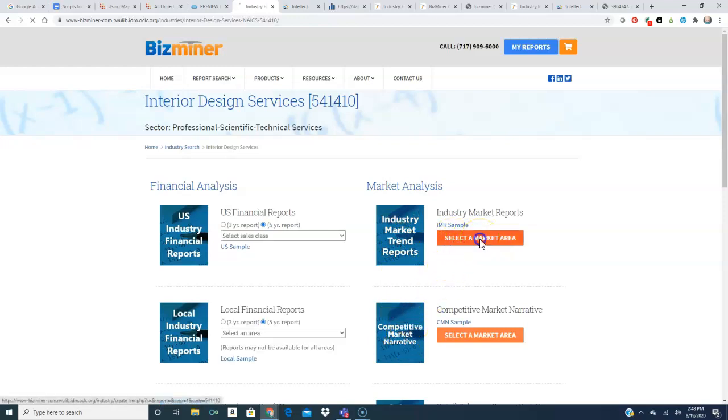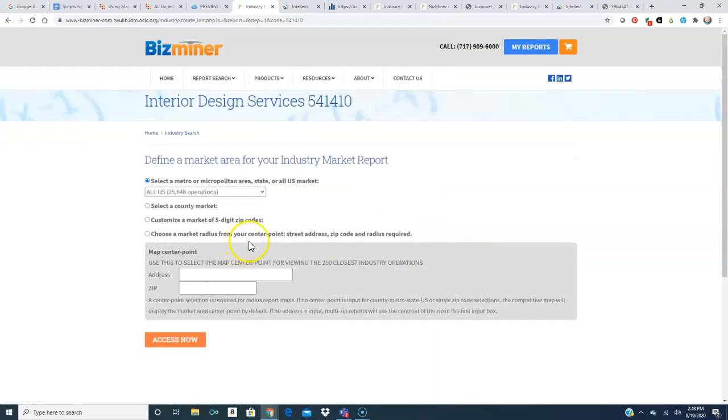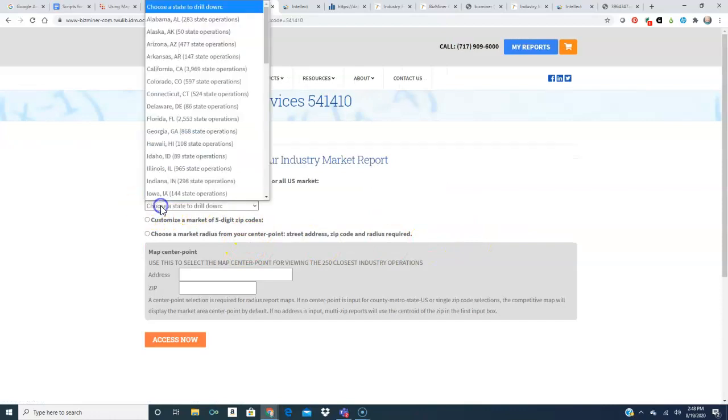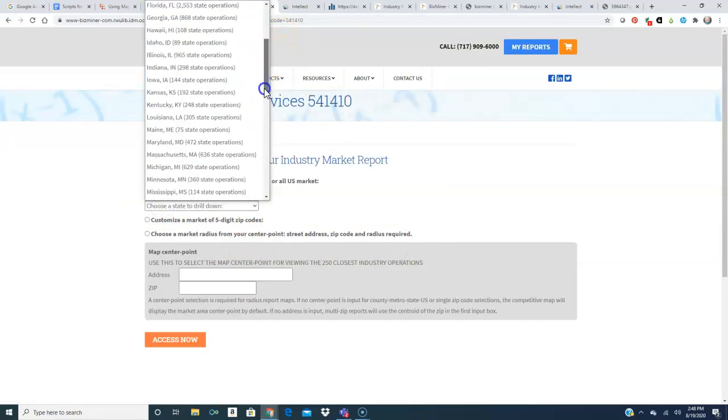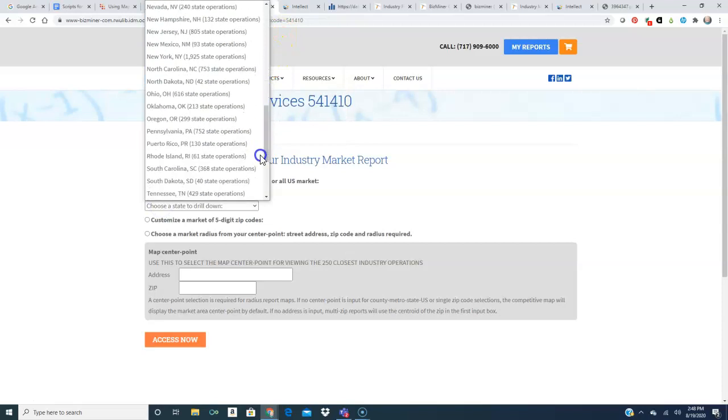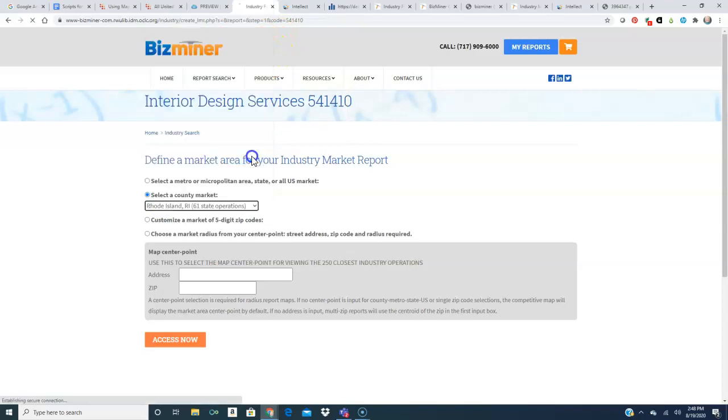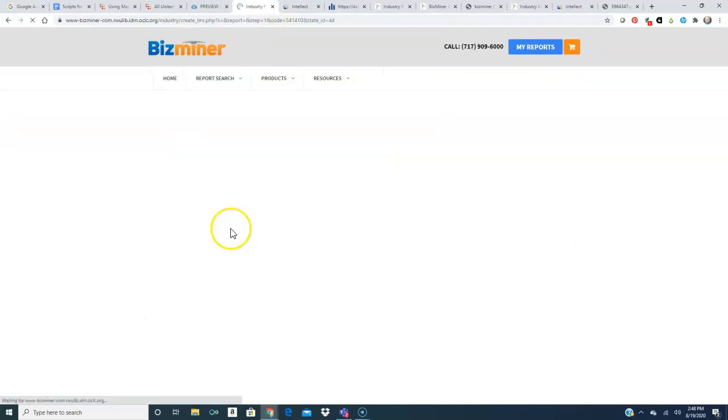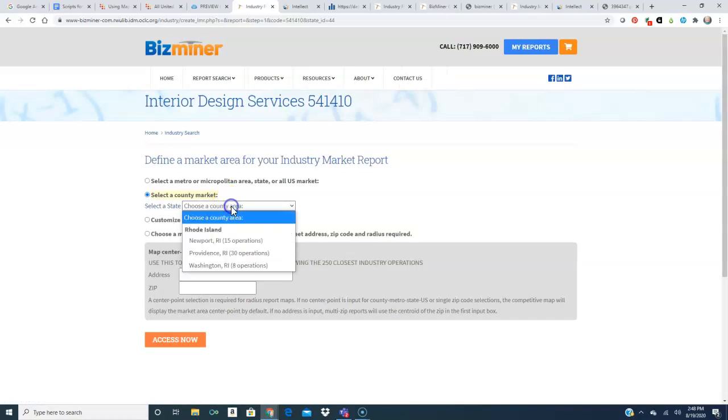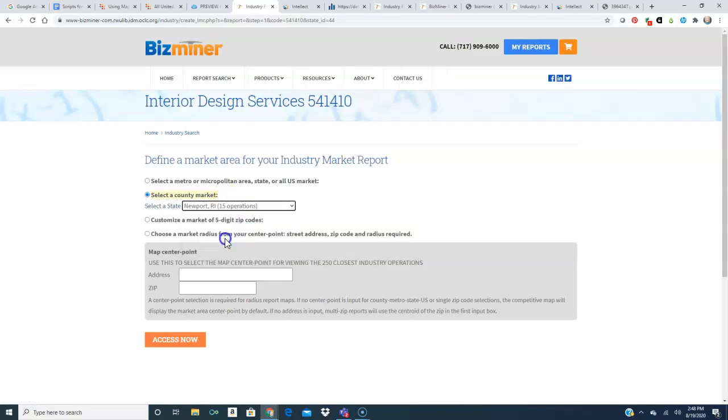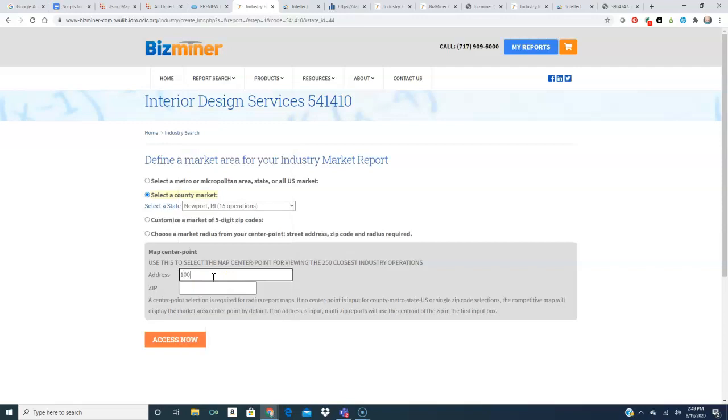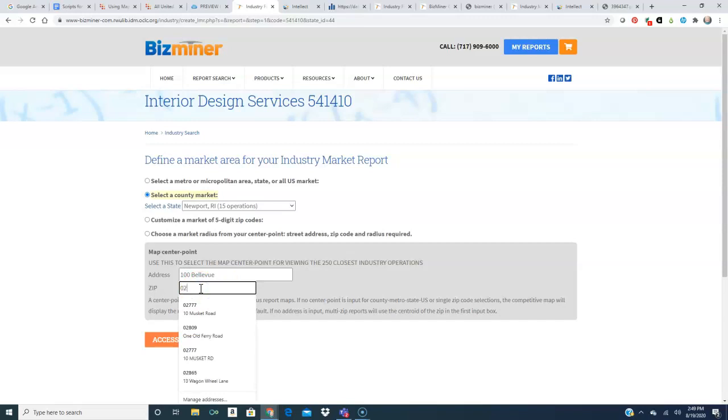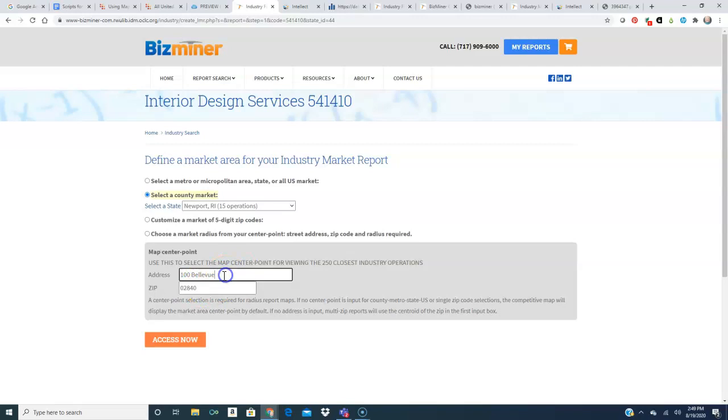So all I do is select a market area and because I've been dealing with Newport County, I decided I would stay with the county level. So I chose Rhode Island and now Newport County. And I can also choose a place to enter on my map for a center point. So because I'm familiar with Bellevue Ave, I will choose Bellevue Ave and access now.